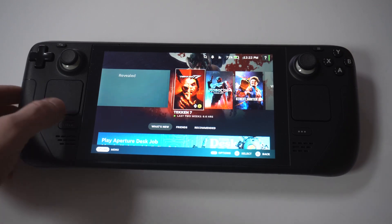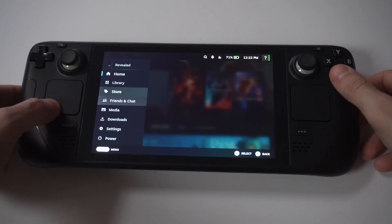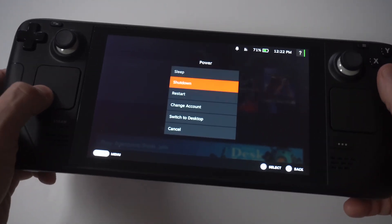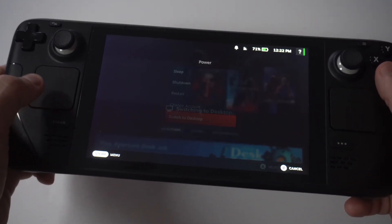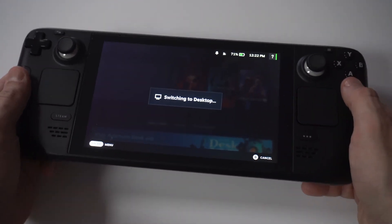To make this happen, you're first going to need to switch your deck into desktop mode. To do that, just hit the Steam button and then click power, and then click desktop mode.